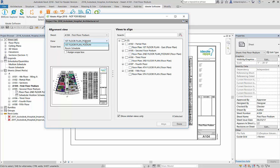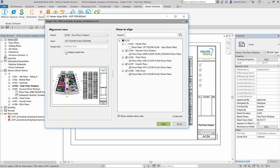I would like to set my sheet to A104 First Floor Podium and I want to select the view to be the first floor plan view. Now, I want to select the second through the fifth floor to match the first floor podium. I also want to assign the Medical One Scope box to these views.